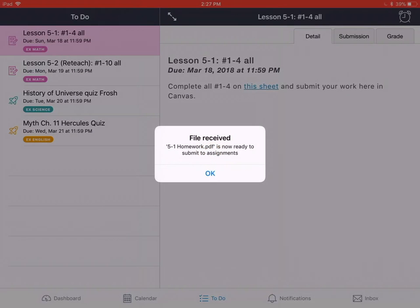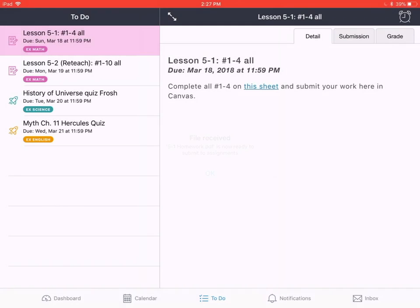The Canvas student app opens and tells us that our file has been received. We tap okay, and I'm already here in the to-do list, but if you are back in the dashboard of the Canvas app you can of course navigate here to the to-do list.